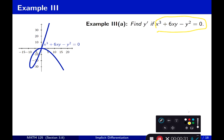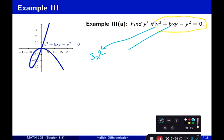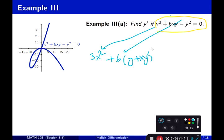Let's start with the left-hand side equal to the right-hand side. This term becomes 3x squared. This term becomes plus 6, which is the constant, and we apply a product rule: derivative of x times y, which is y, plus x times derivative of y, giving x times y prime. Then minus, using the generalized power rule, 2y y prime. The derivative of 0 is still 0.